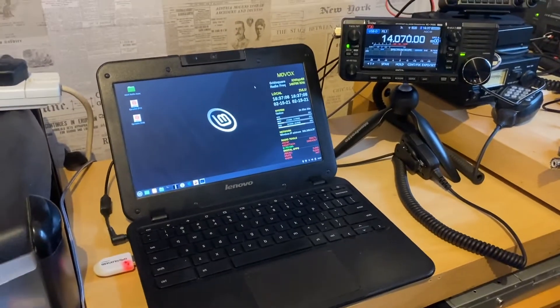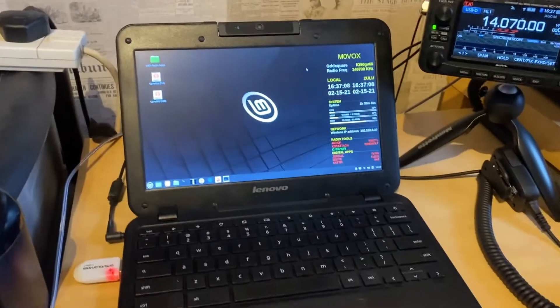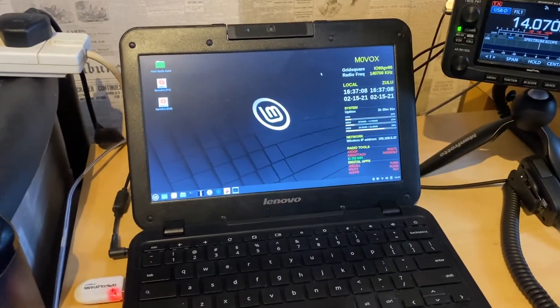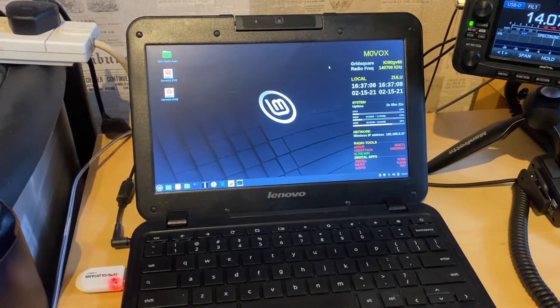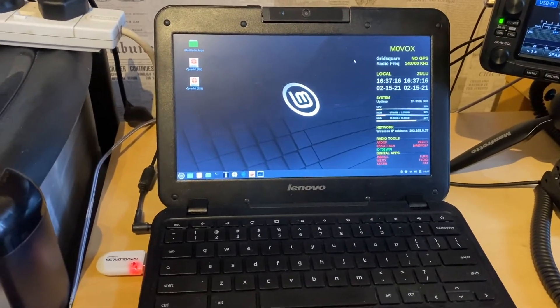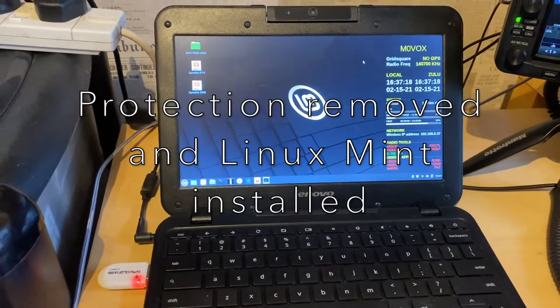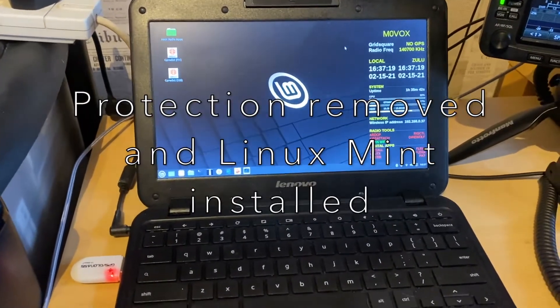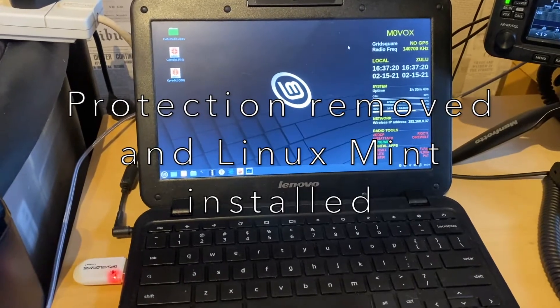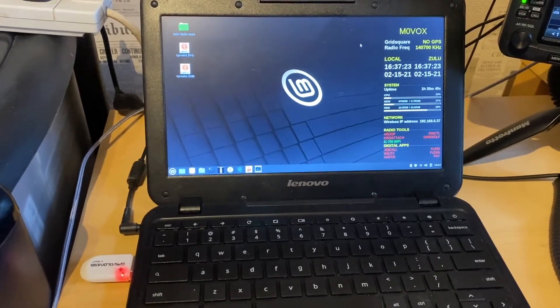Hi guys, this is just a little update on a video I made recently where I was demonstrating some of the features of the Chromebook, or what was formerly a Chromebook laptop, that I configured with some ham radio apps.